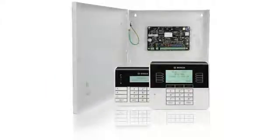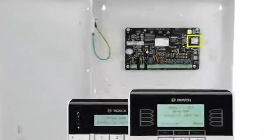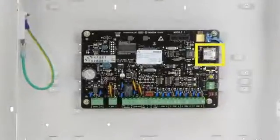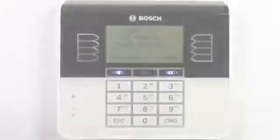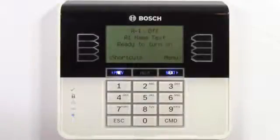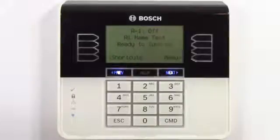As an example, we'll show how to use keypad programming to program the panel for reporting to a central station using the onboard ethernet connector. After that, we'll browse through and discuss some of the other programming options. Let's start by logging in using a B930 keypad.